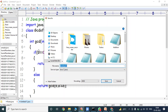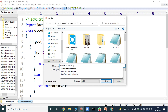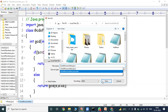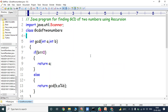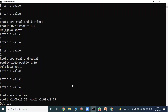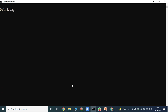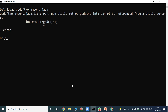Now we save the program — Save As — GCDofTwoNumbers.java. It is already there so we replace it. Next we compile the Java program: javac GCDofTwoNumbers.java. There is an error: non-static method gcd(int, int) cannot be referenced from a static context.